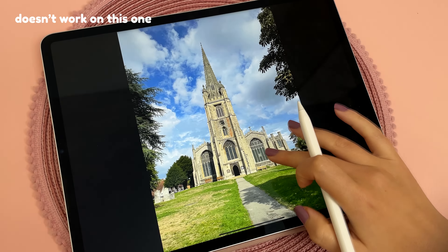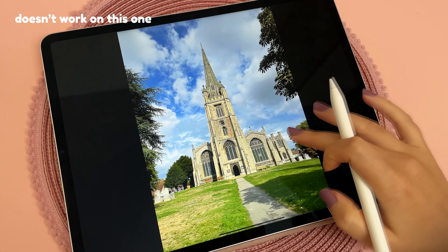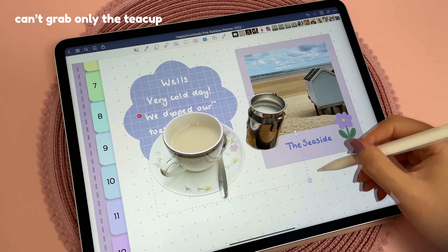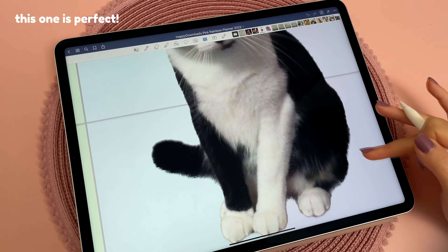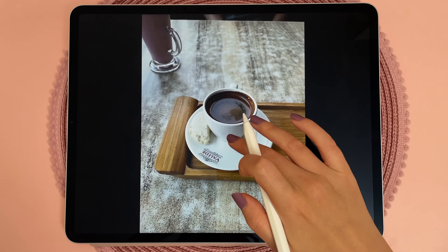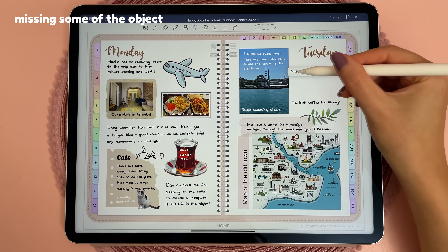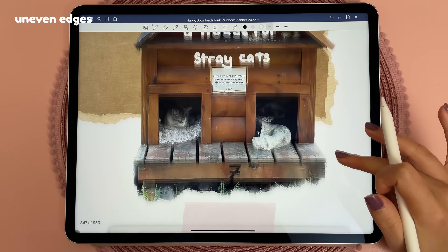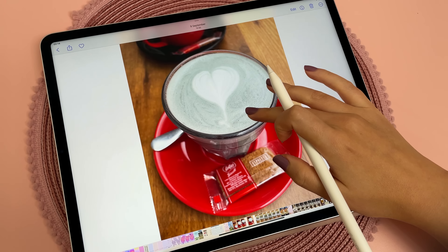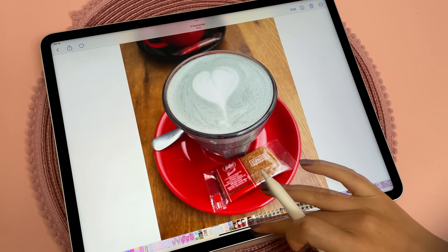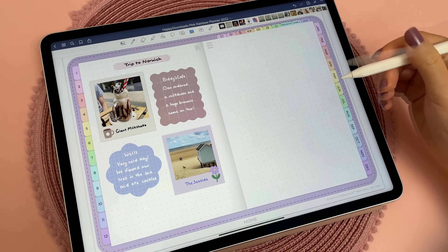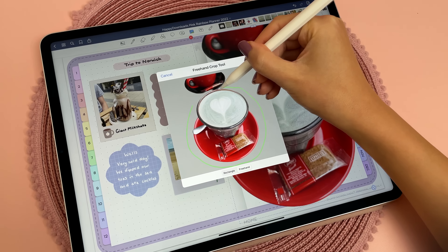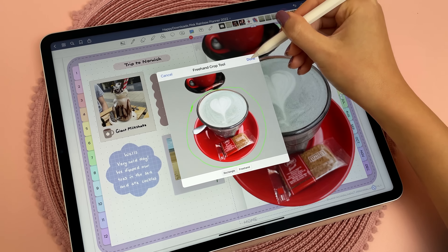There are some limitations to this feature — it doesn't cut out perfectly all of the time. I tested this and you can see the quality of the cutout varies depending on the photo. Sometimes the edges are not clean, and if you've got more than one object or person in the photo it's not possible to choose which one to cut out. But overall I really like this feature and I can see myself using it a lot, especially for digital journaling. I plan to use it together with the hand crop tool to get the best cutout.